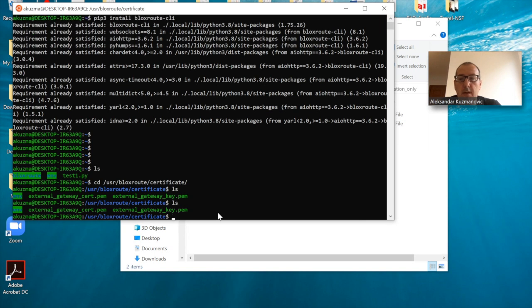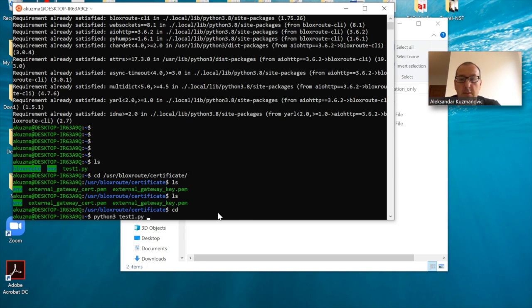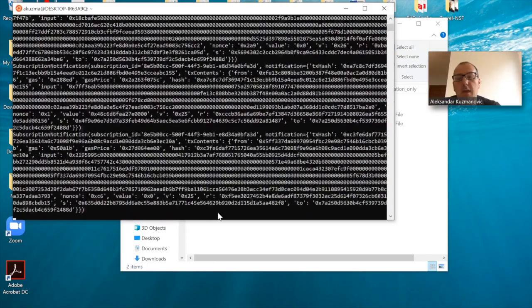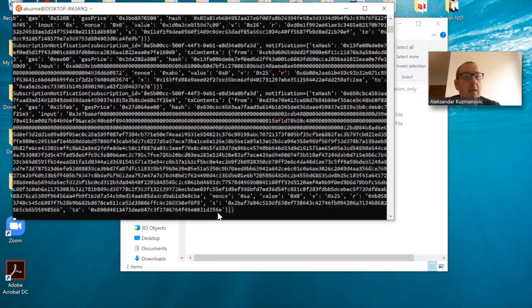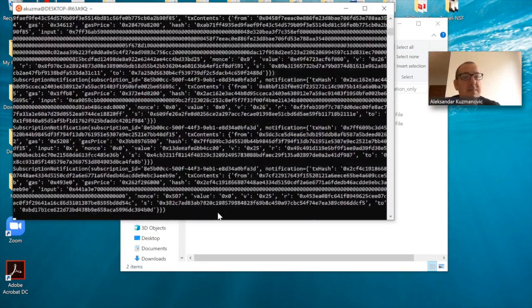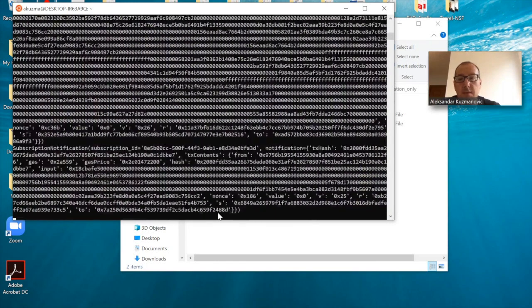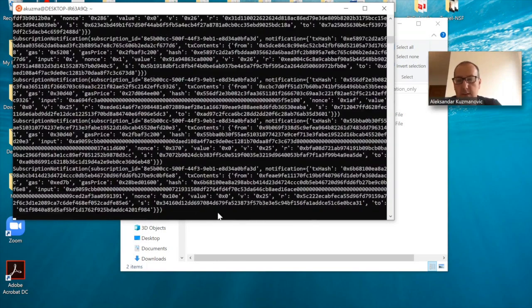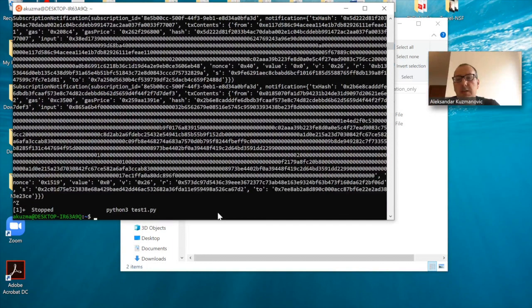So let's go back and eventually run this script: python3 test1.py. Let's see what happens. And there we go! I successfully subscribed to the BloXroute stream. I'm receiving transactions. This is an exciting moment and it is working just fine.